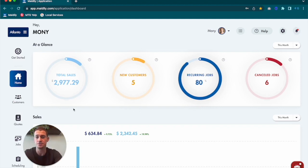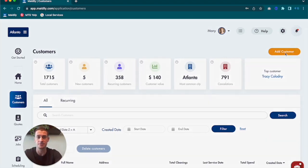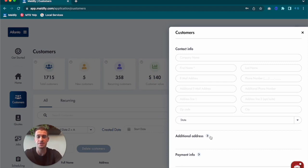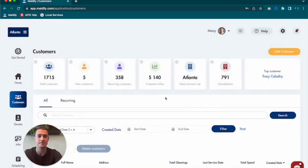The first thing you need to do is create that customer inside of Maidly by clicking on Customers and adding the customer in. You can add their additional addresses. So if it's a property or a customer that has multiple properties, you can add the additional addresses here. You will need that later on when you're actually connecting their iCal to your Maidly account.